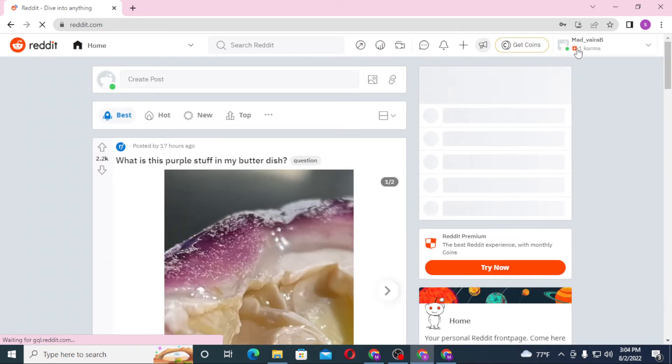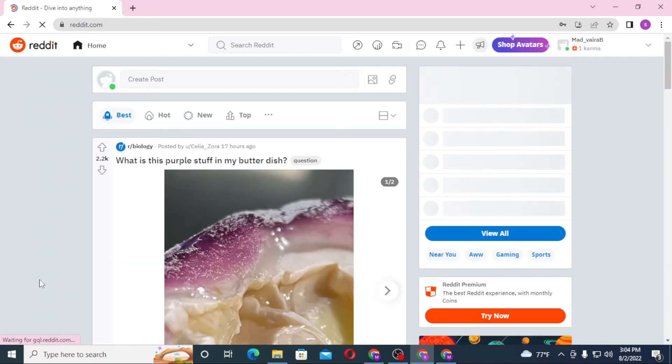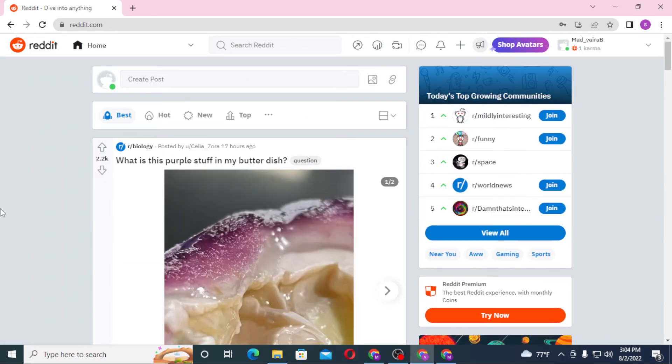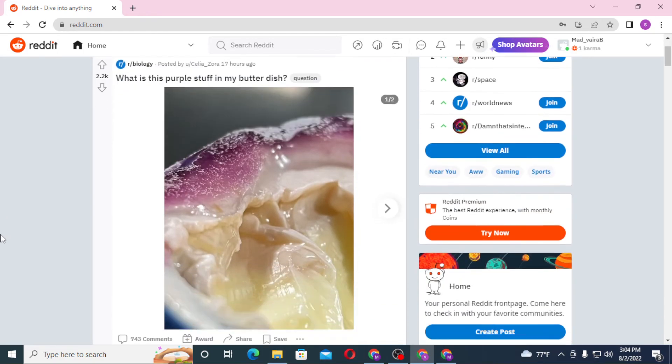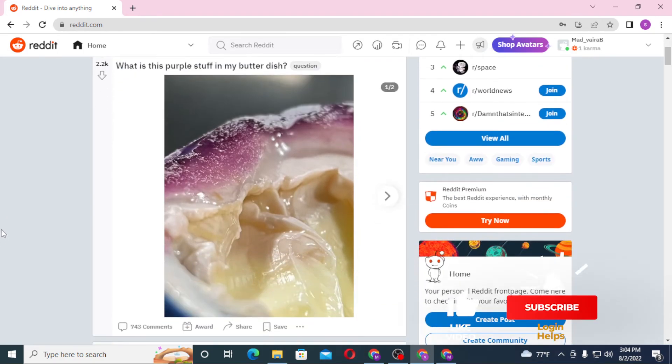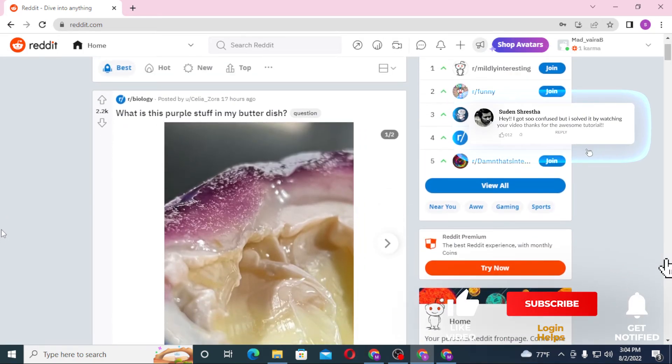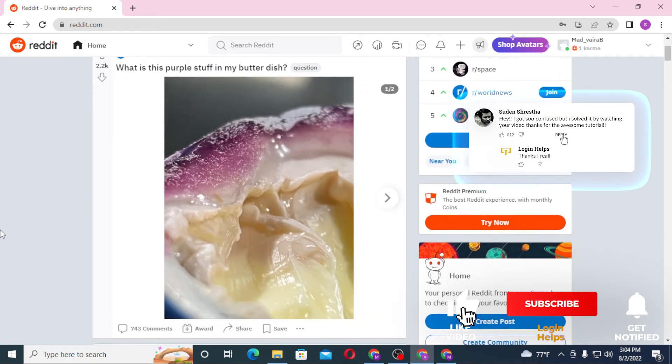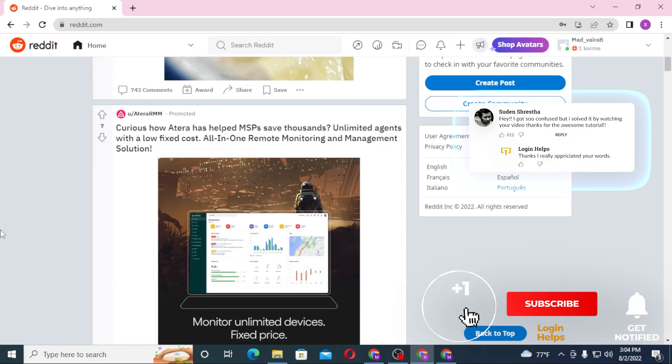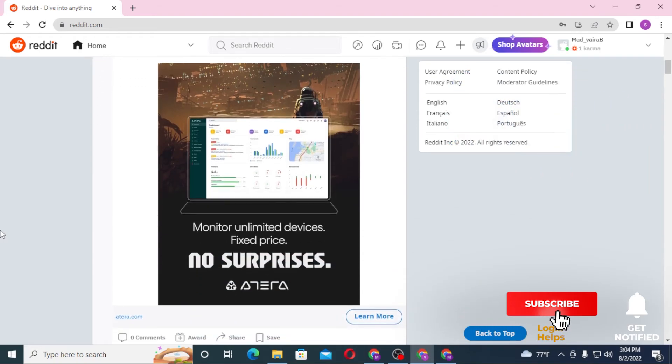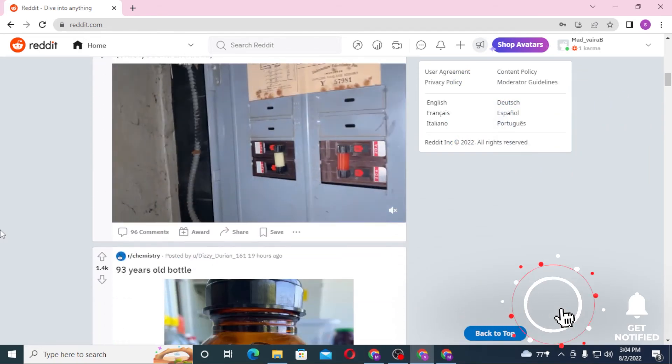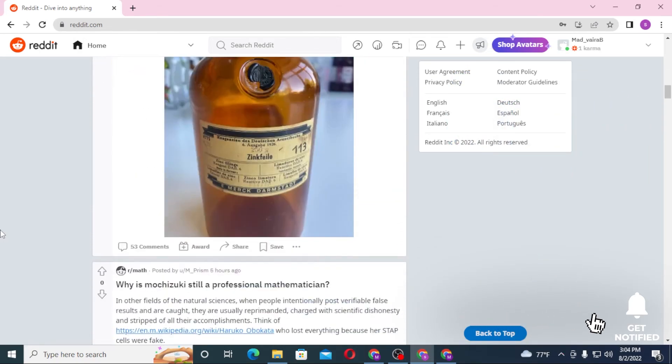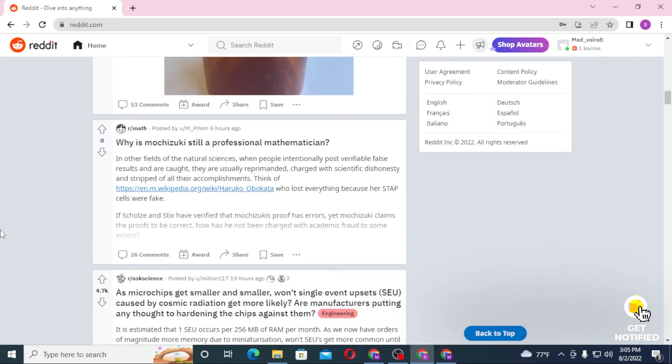And there we go, we have been verified. This is how you create your Reddit account from a computer. If you have any confusions or questions regarding this topic, don't hesitate to comment in the comment section below. Don't forget to like, subscribe, and hit that bell icon for more videos. Thank you for watching, peace.